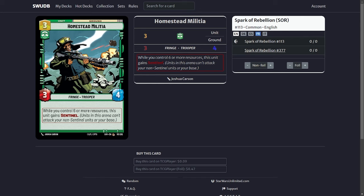Next is Homestead Militia. It's a 3-3-4 and it only gets Sentinel when you have six or more resources. This does tend to happen a lot earlier because you are ramping so much. So it pretty much becomes a Sentinel early in the game and it gives you that extra little health to soak in just a bit more damage.